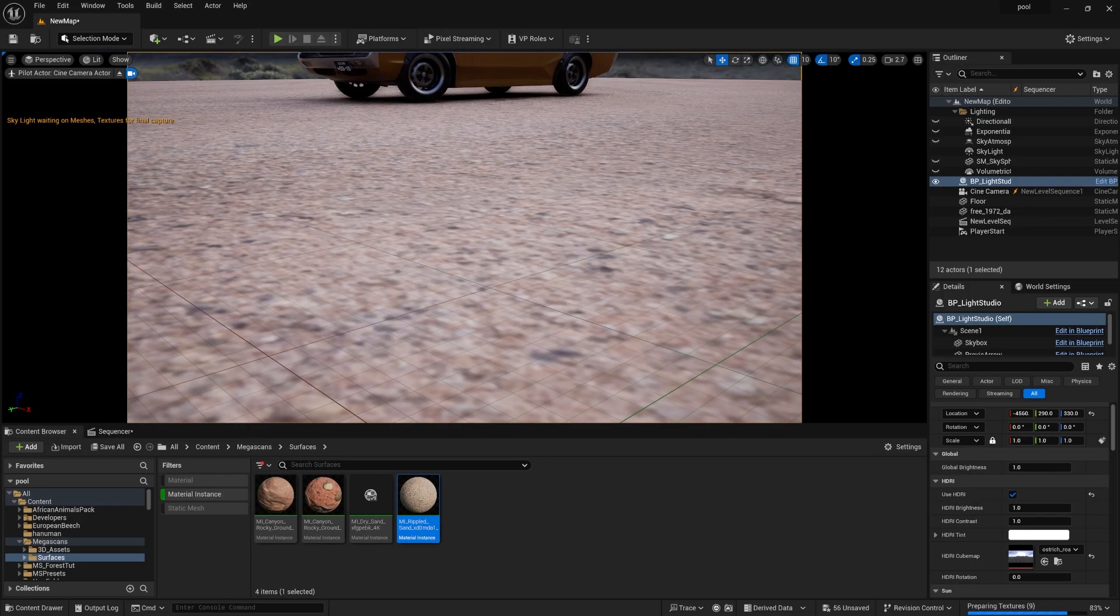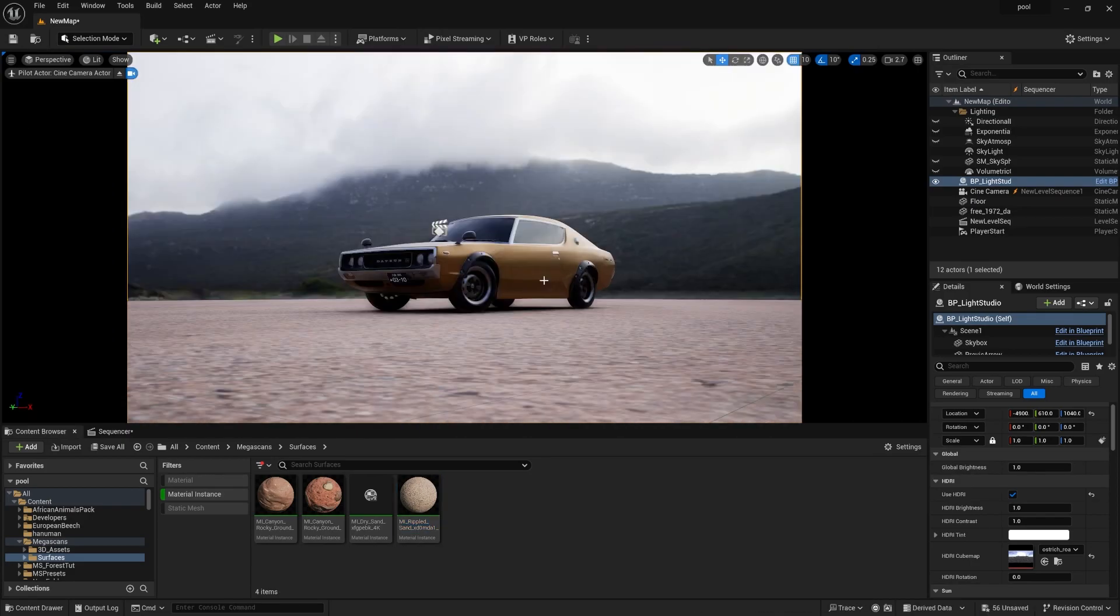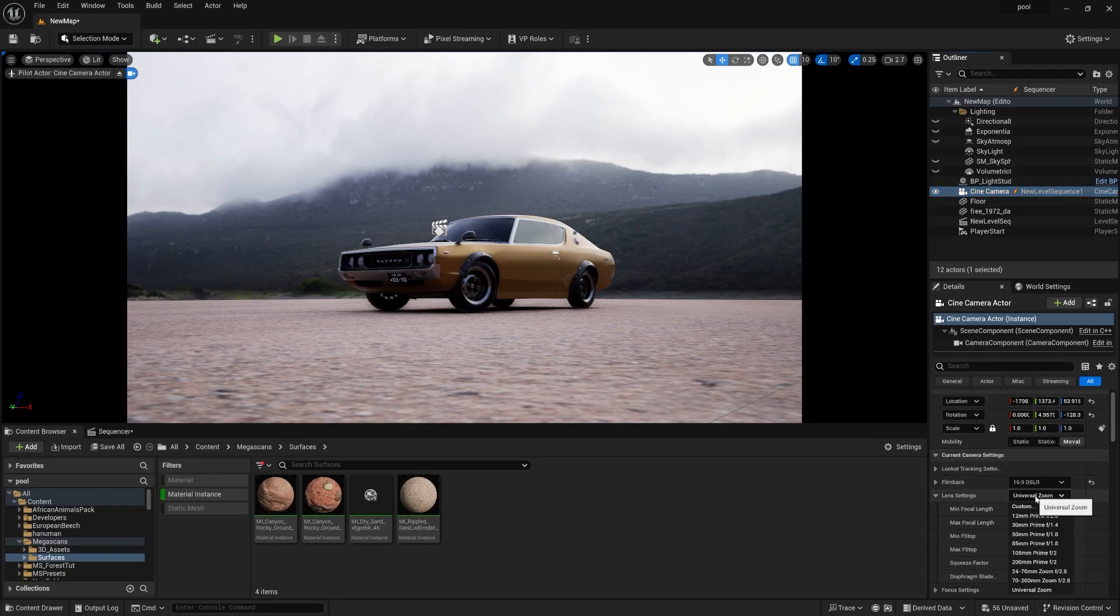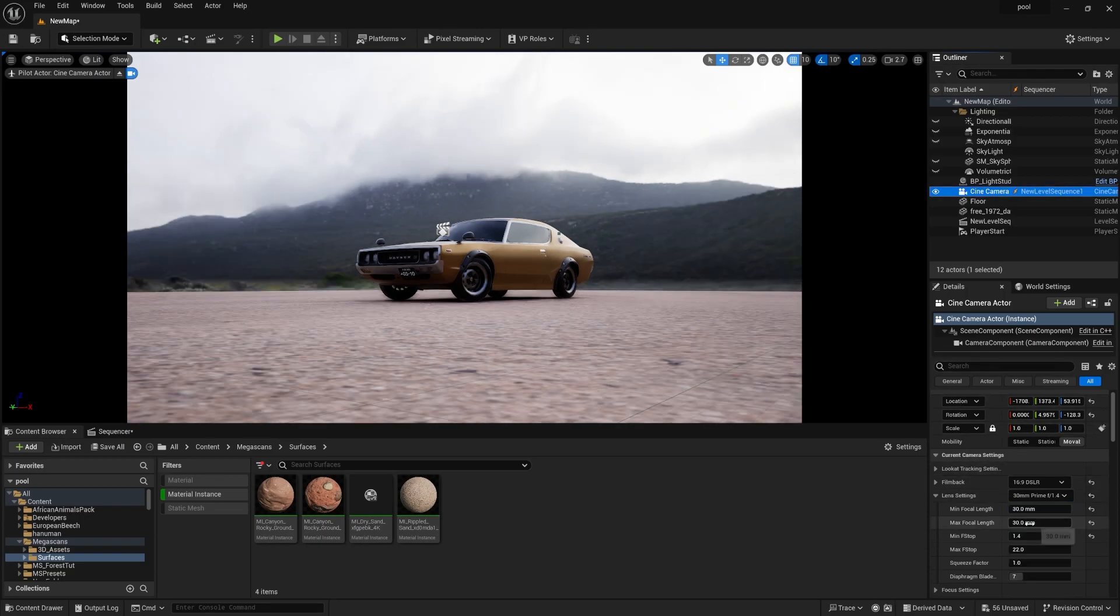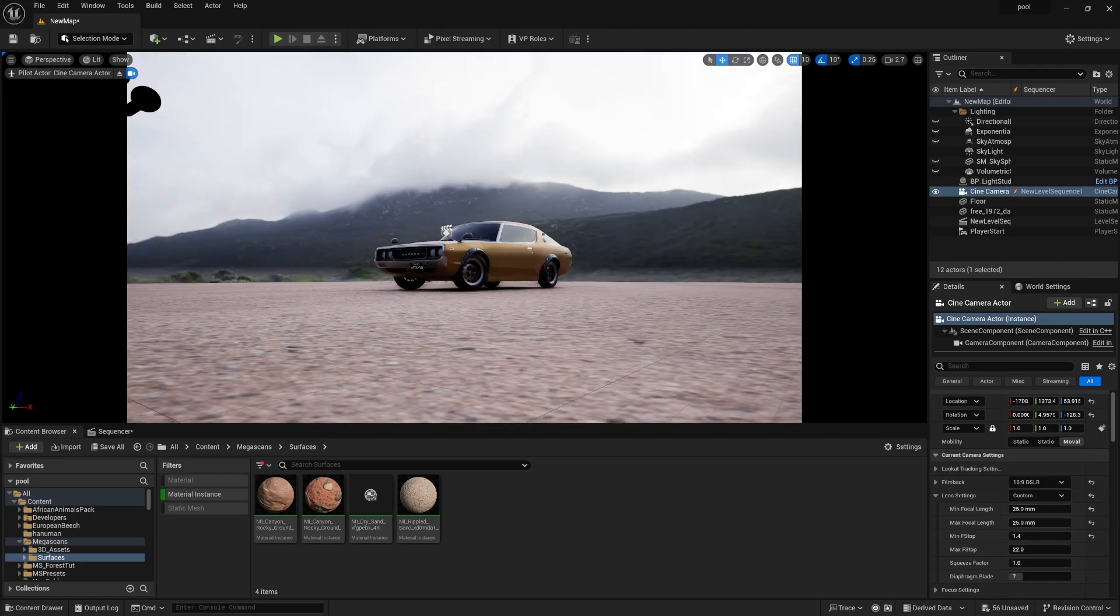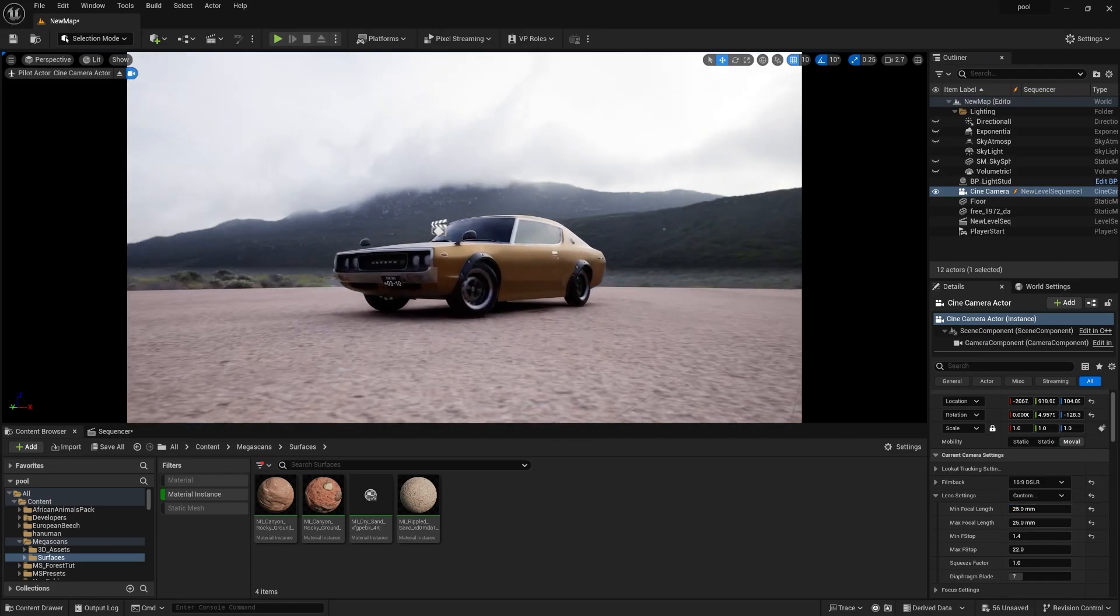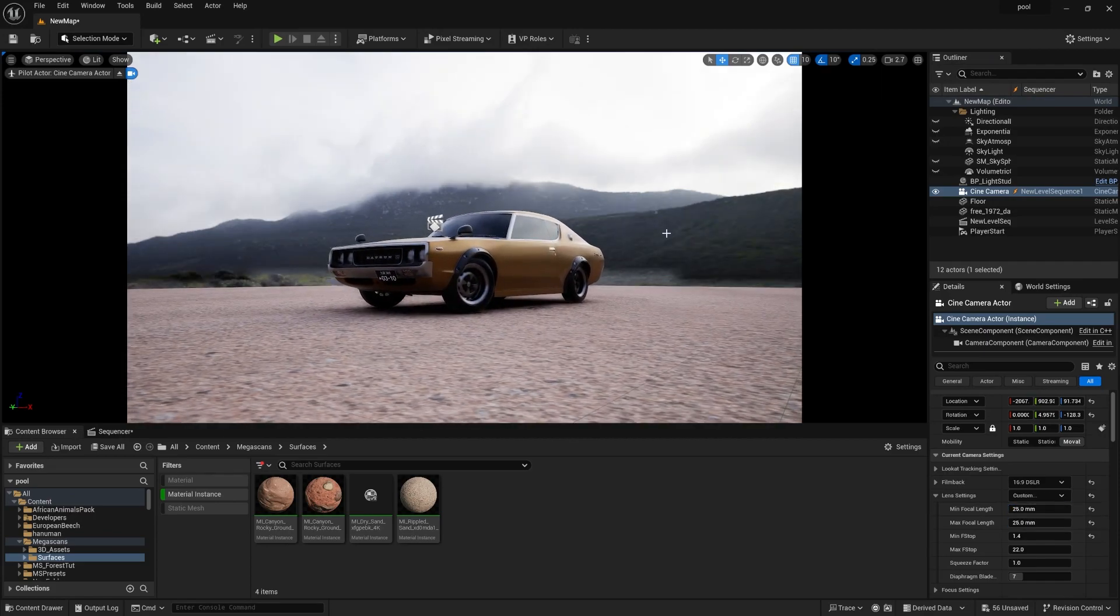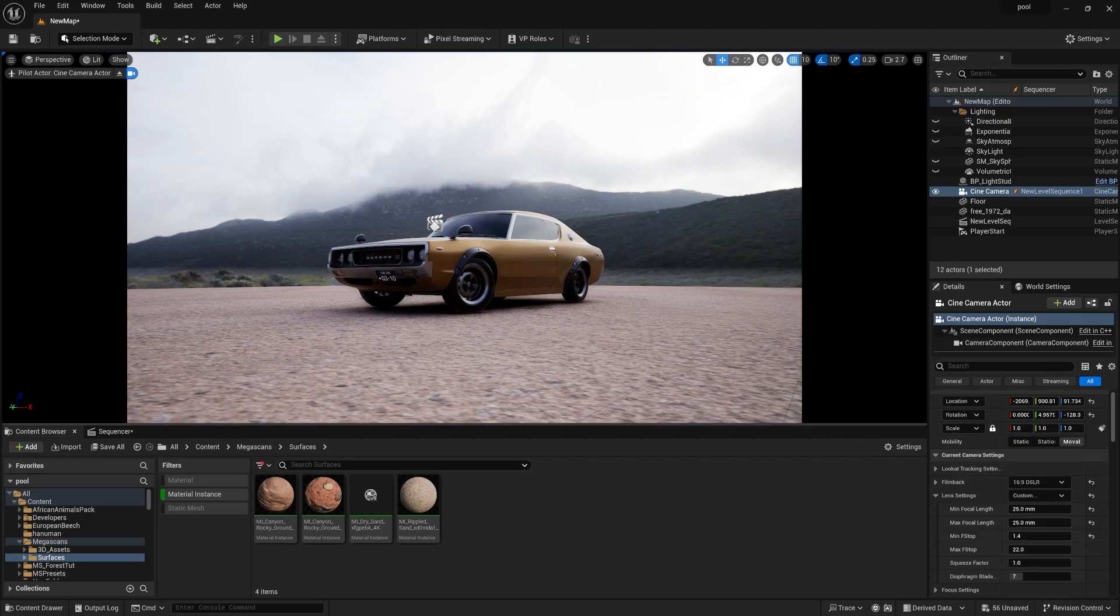Now let's do some good camera animation with this lighting setup. Select the camera. First, you need to add your focal length - let's make it 30 millimeter. Go down, make it 25 by 25 - the most iconic wide-angle lens. It's looking nice.